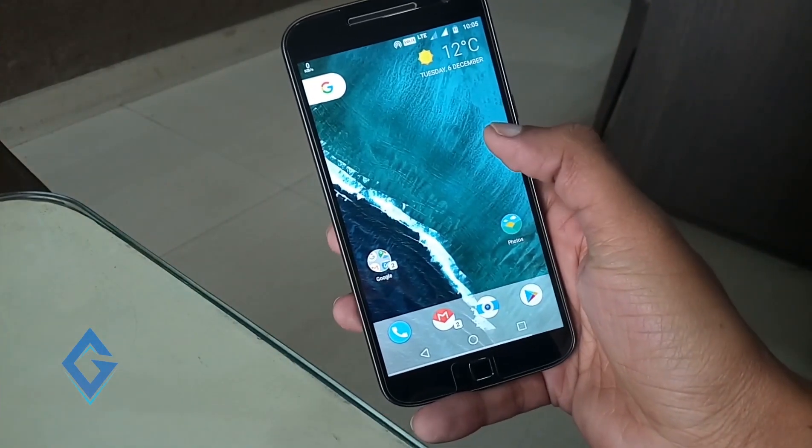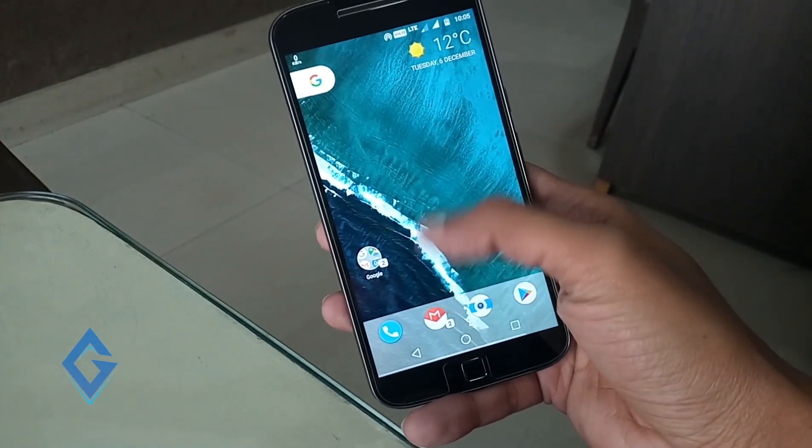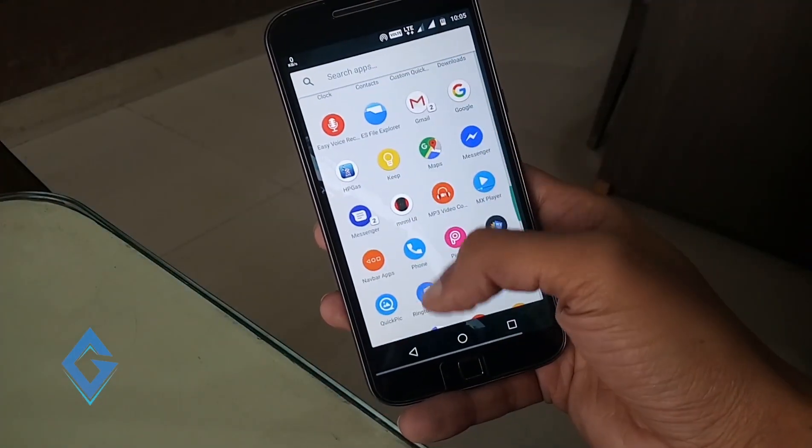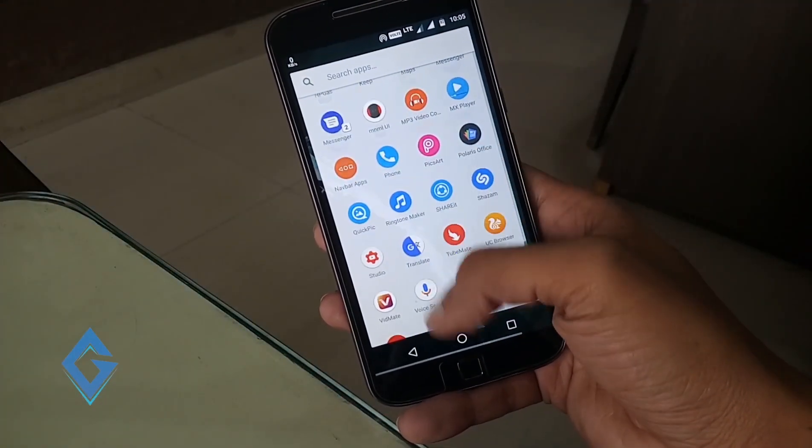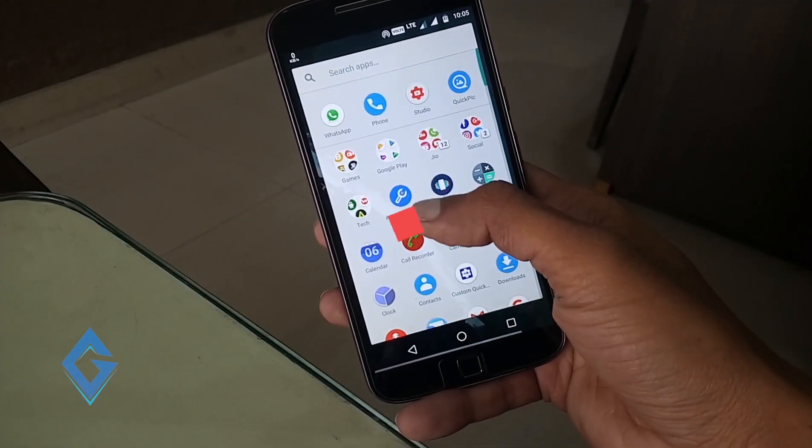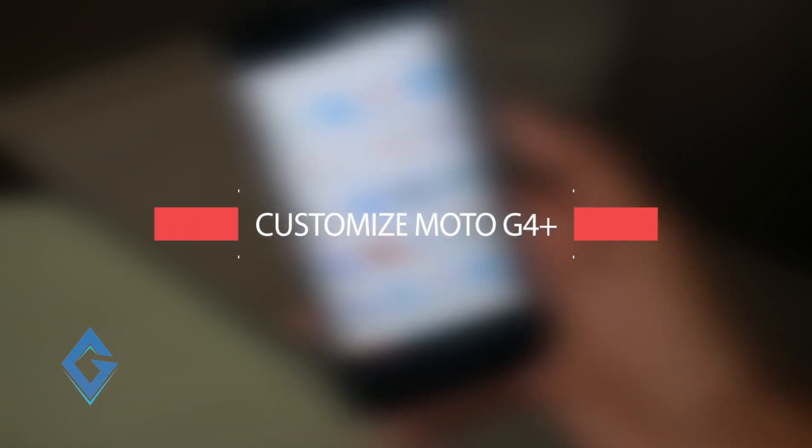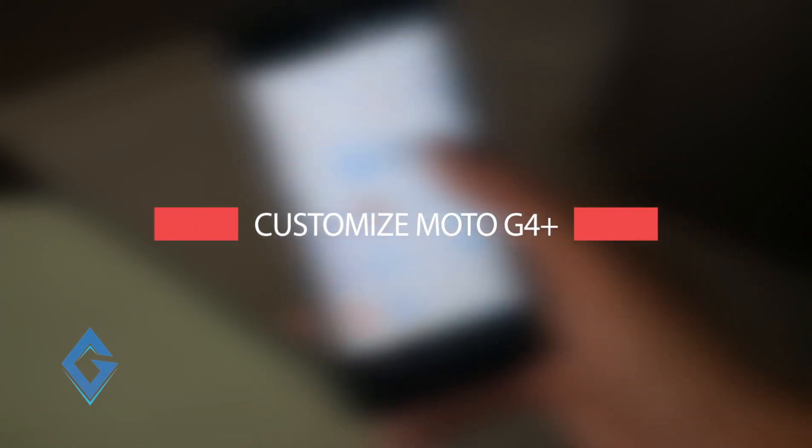Hey what's up guys, Raj here and welcome to a brand new video on the channel. In today's video I am going to show you how you can make your Moto G4 Plus look like Google Pixel.